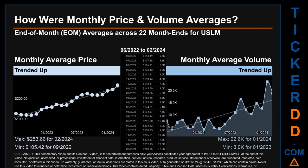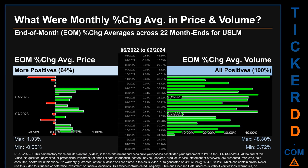Hello, my name is Claire. How were price and volume averages for USLM across 446 trading days? There were a total of 22 month ends for which monthly averages for daily price and volume were calculated. Overall, monthly price average trended up while monthly volume average also trended up. The maximum end-of-month average price was $253.66 for February 2024, while the minimum was $105.42 for September 2022. January 2024 and January 2023 respectively saw the highest and lowest monthly average volume at 22,600 and 3,000.